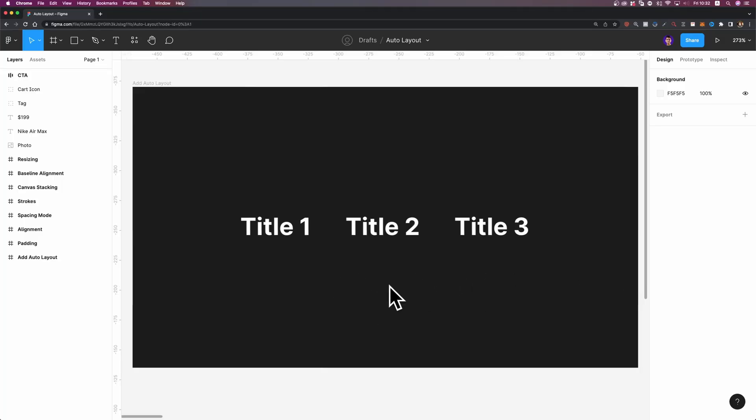All right, here we are. I already prepared this design file. This is a practice file that you can download from the link in the description below if you want to practice while watching this video. So what's AutoLayout? In simple words, AutoLayout allows us to make a frame or a component responsive so that its size could be automatically adjusted based on the content of that particular element. It's very helpful because it allows us to create complex responsive layouts. If you haven't used AutoLayout before, don't worry — you're going to learn everything in a minute.